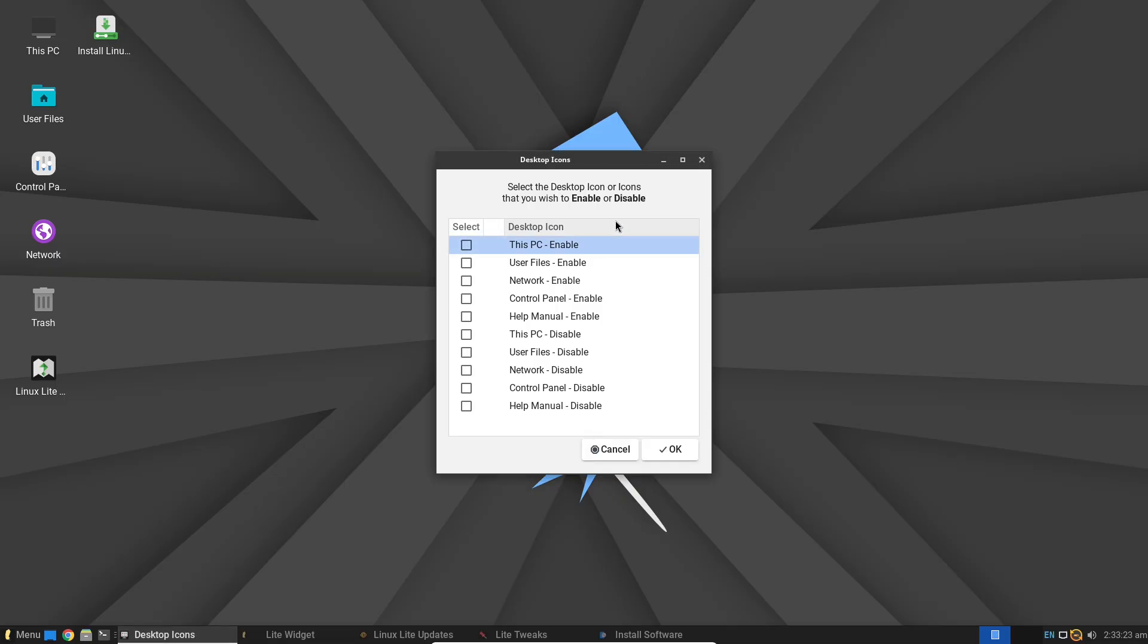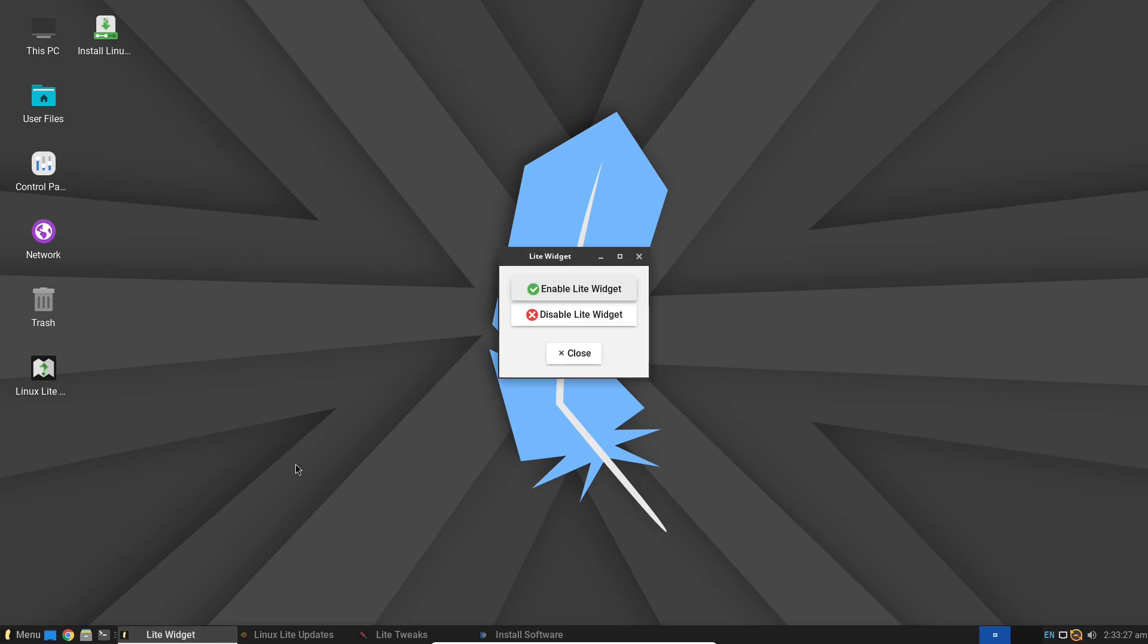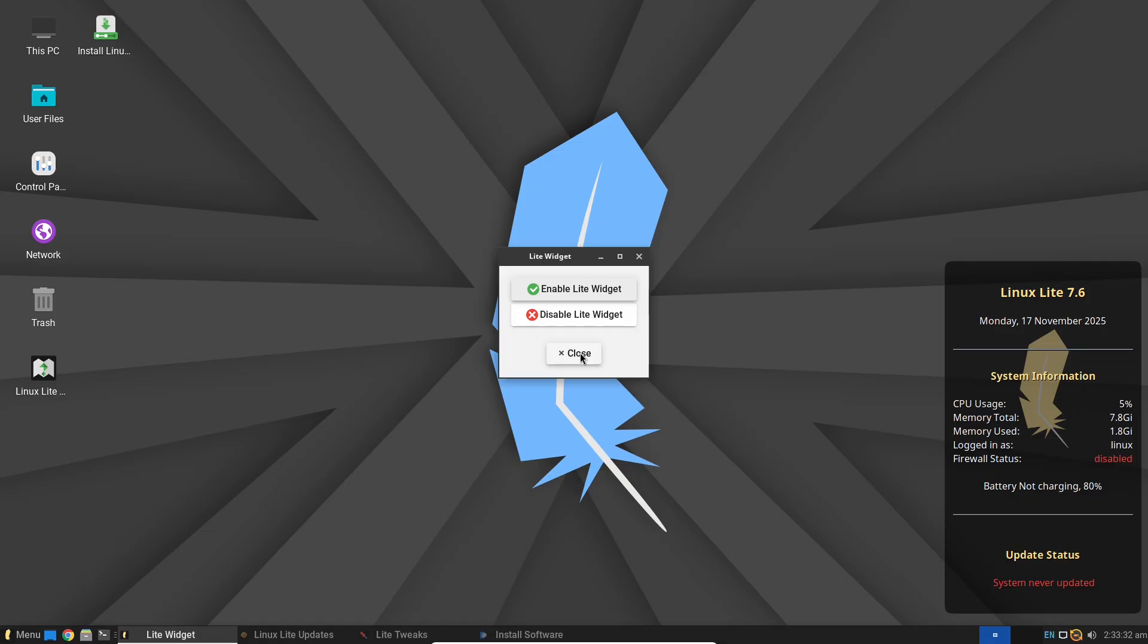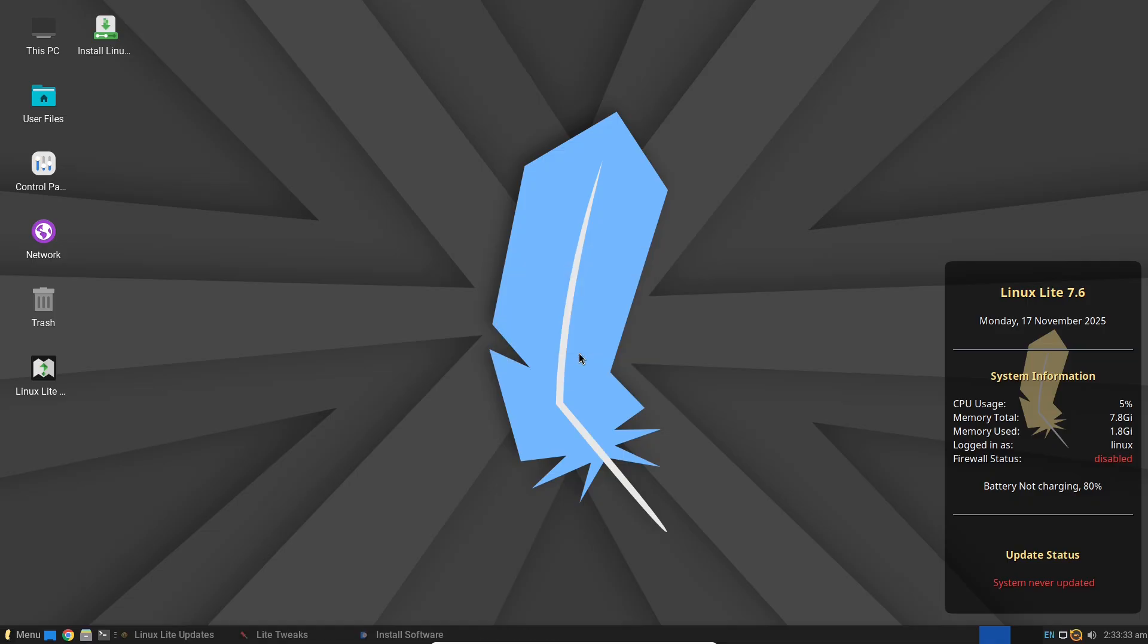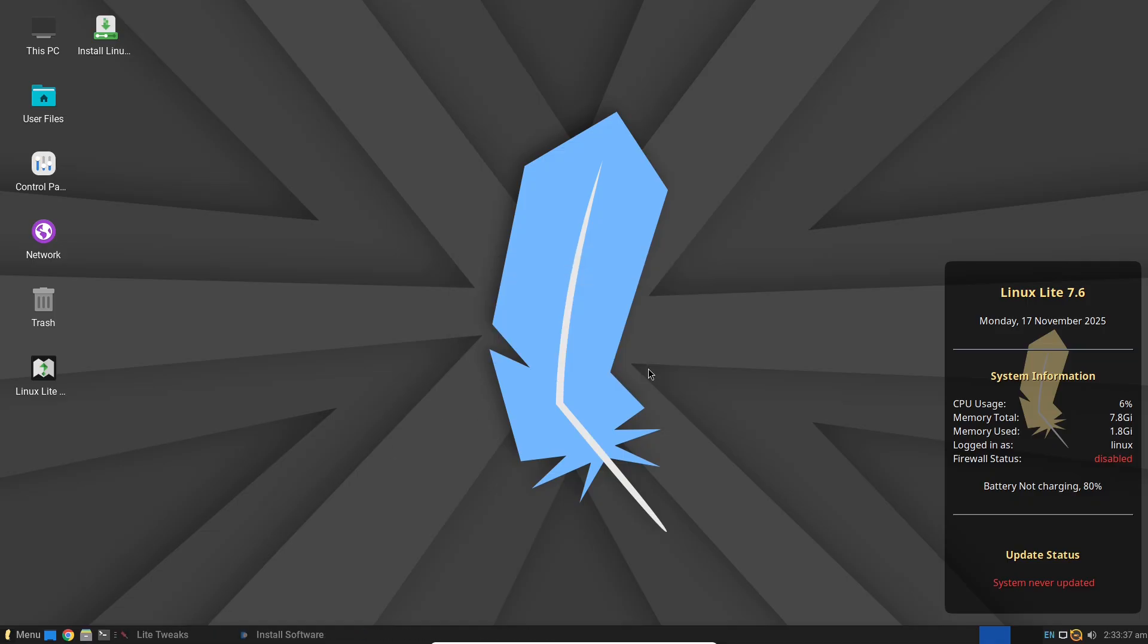Debian's package management via APT means you can easily install software from repositories without hunting around the web. It's secure and straightforward. Updates are reliable with long-term support ensuring your system stays protected without constant reboots.